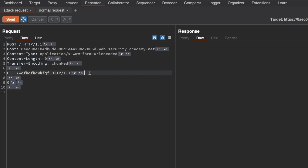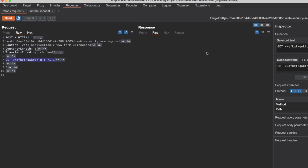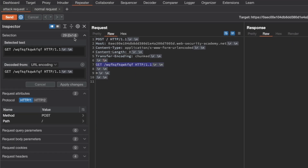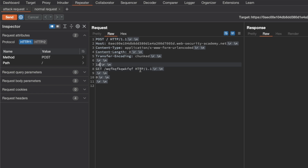Within our smuggled request, the body and header need to be separated by a carriage return line feed. Then we need to think about the chunk size for this GET request. If I dock the inspector window and select this entire line, you can see the chunk size is 0x1d. This is because you exclude the carriage return line feed that comes before the next chunk size — in this case the terminating chunk of zero. You include everything else, and the hex value comes to 0x1d, so I'm going to add that above.